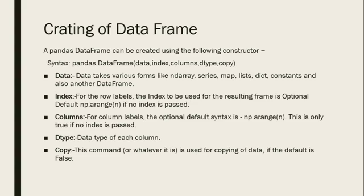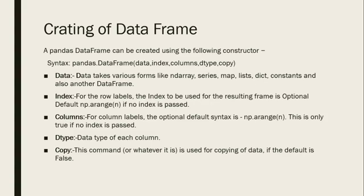Index: For the row labels, the index to be used for the resulting frame is optional. By default, the index value is displayed from 0 to size minus 1 if no index is passed. If you want to define the index, you can define it just like in the previous lecture we discussed. But if we don't provide the index, it will take automatically from 0 to size minus 1.